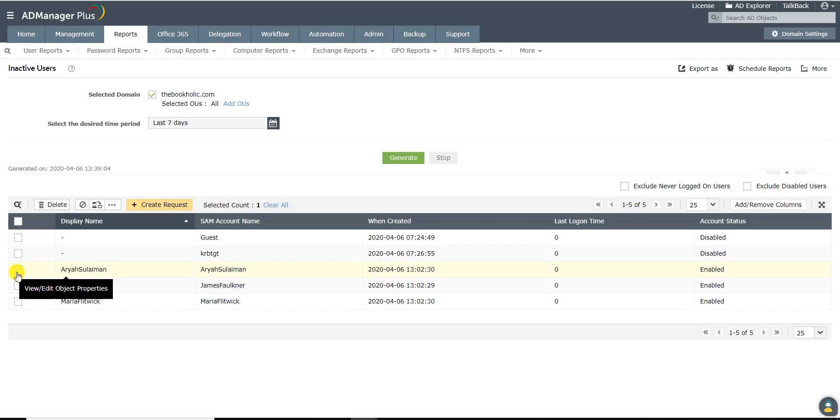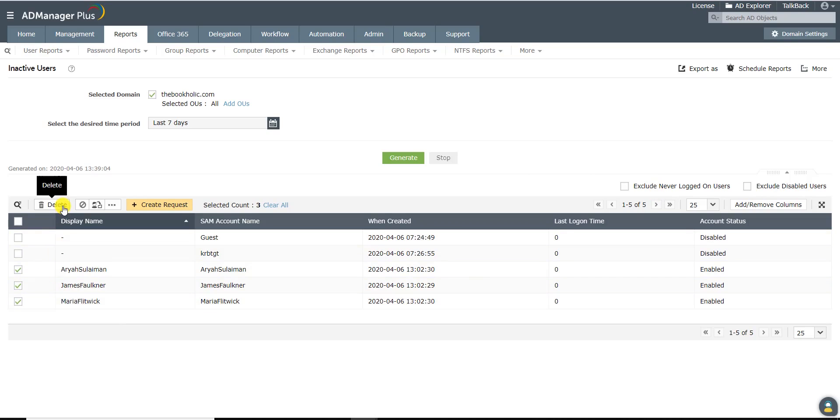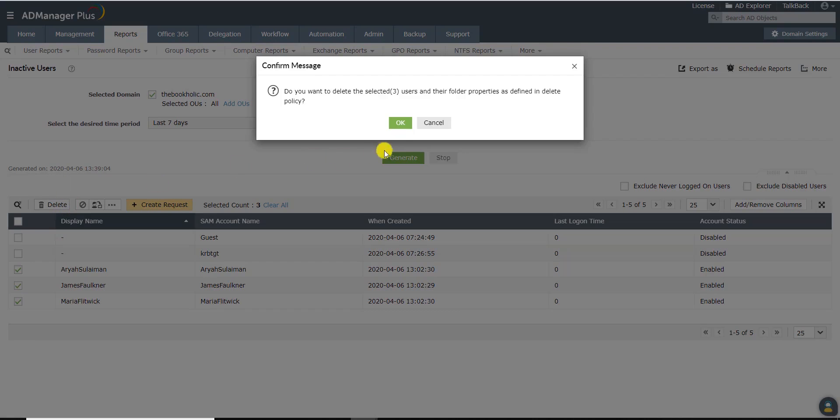Select the users that you wish to delete. Click on the Delete icon. Click on OK.